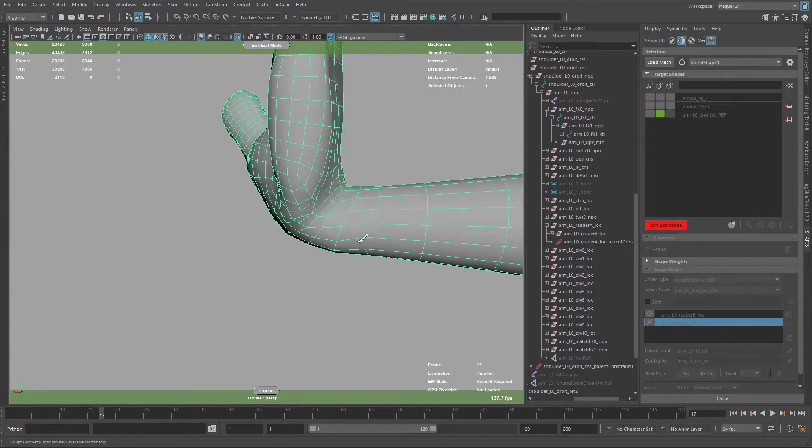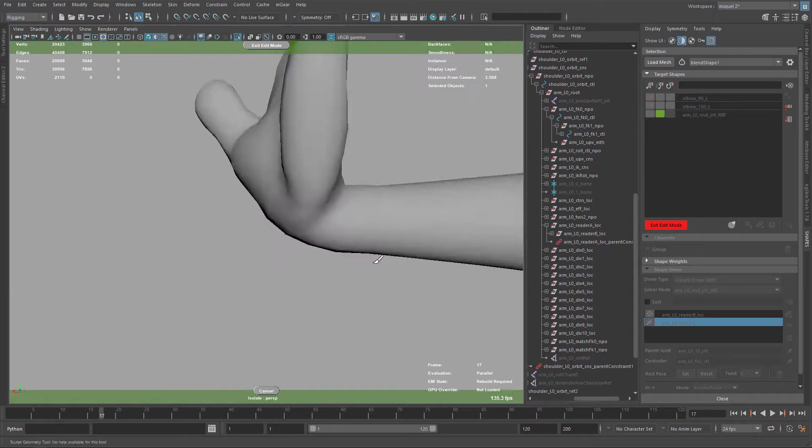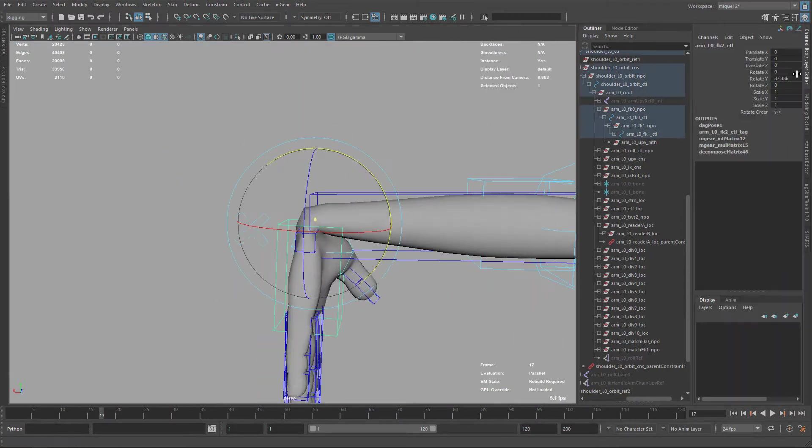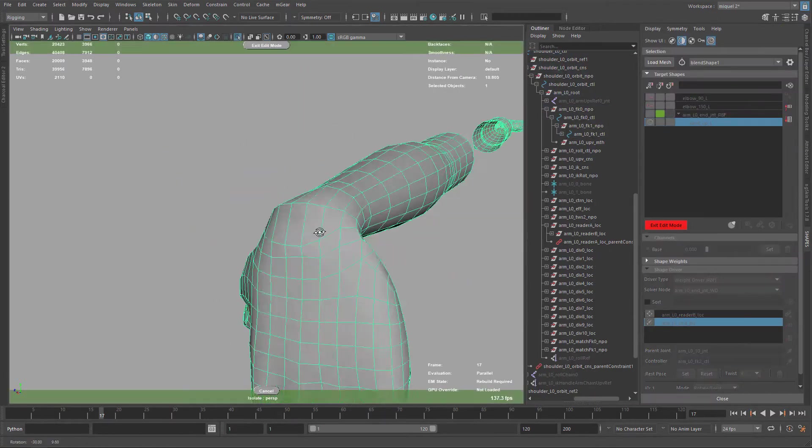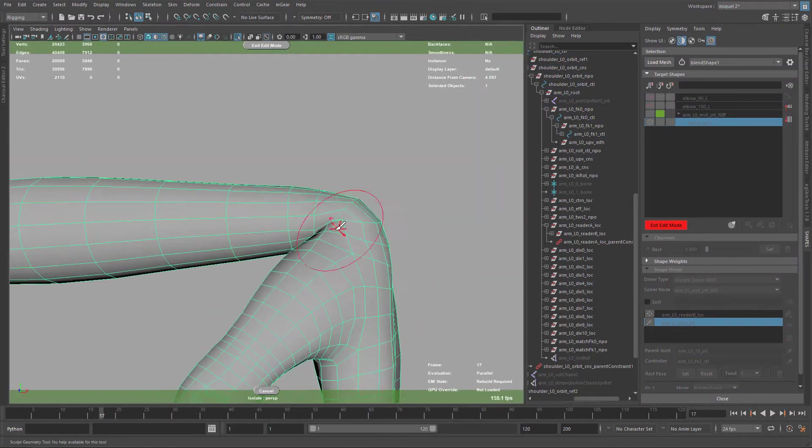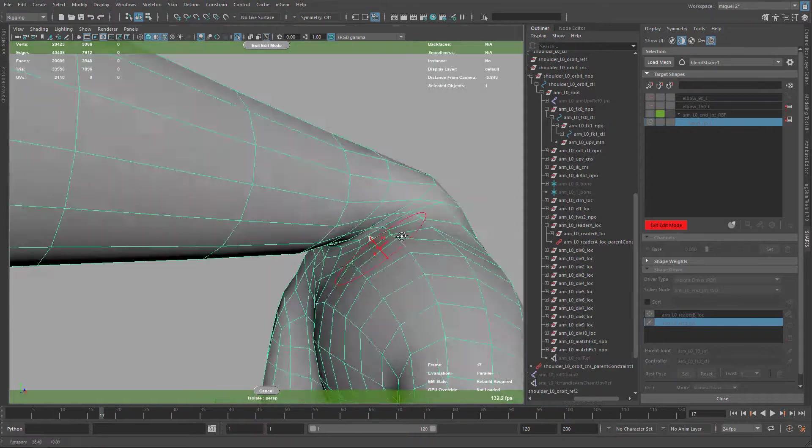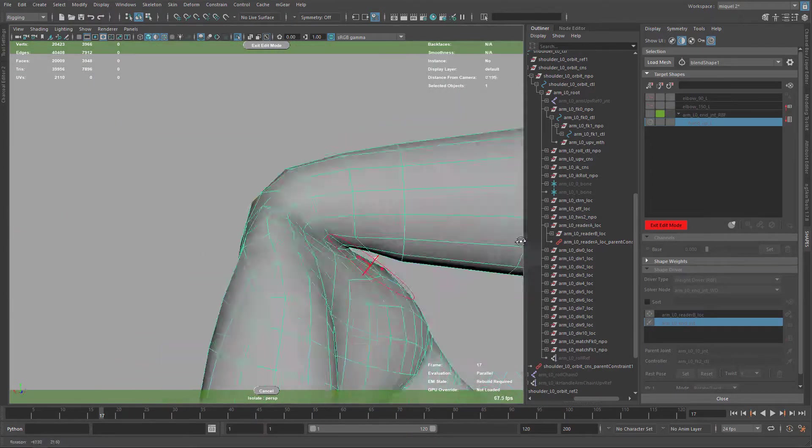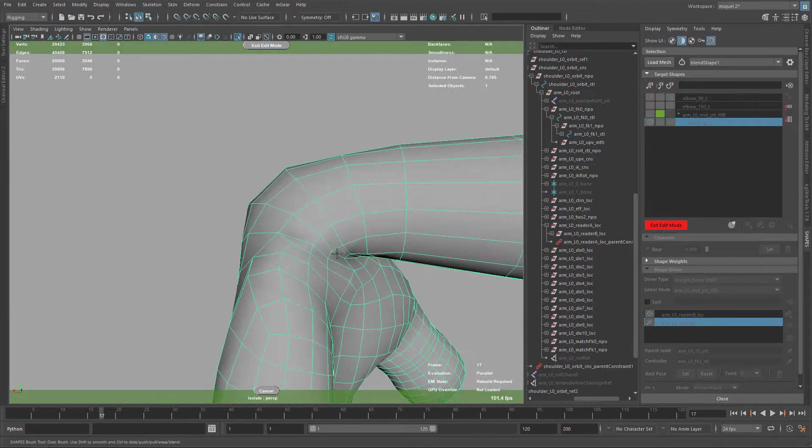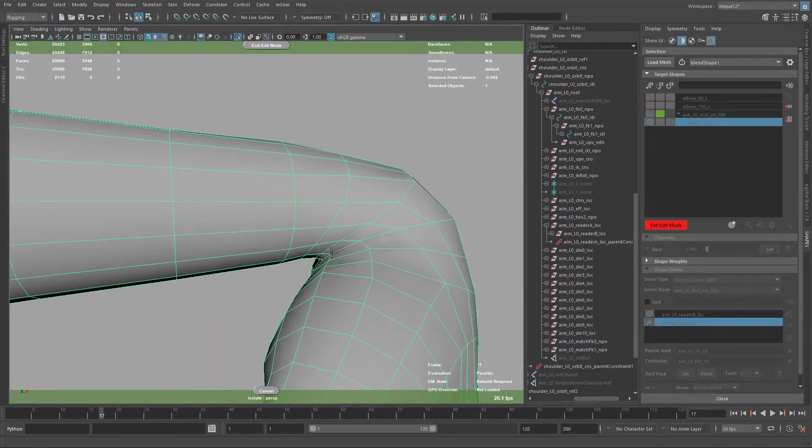Now I'm just pushing back again on the volume so we get this nice volume. I repeat the same process on the other side on the wrist. I'm using RBF solver so we can have different directions very easily.